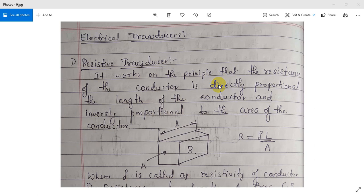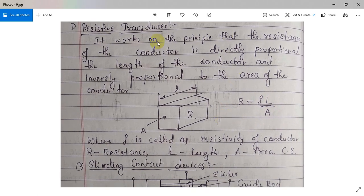R is directly proportional to length and inversely proportional to area. From the equation we can see that length is directly proportional and area is inversely proportional, separated by the constant rho, which stands for resistivity. By using this principle, if we change the length there will be a change in resistance; if there is a change in area there will also be a change in resistance. This principle is applied in different cases of resistive transducers.